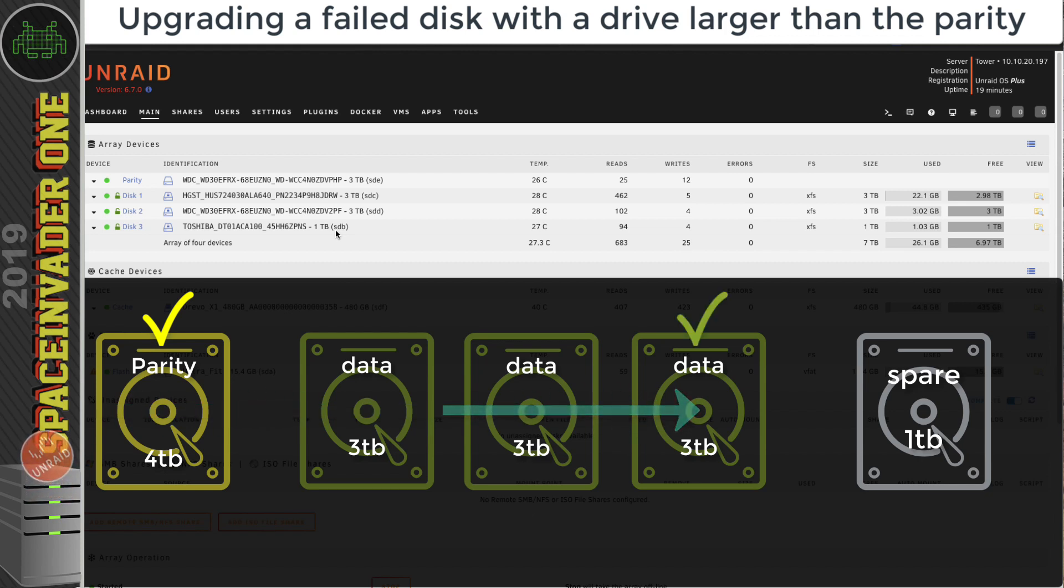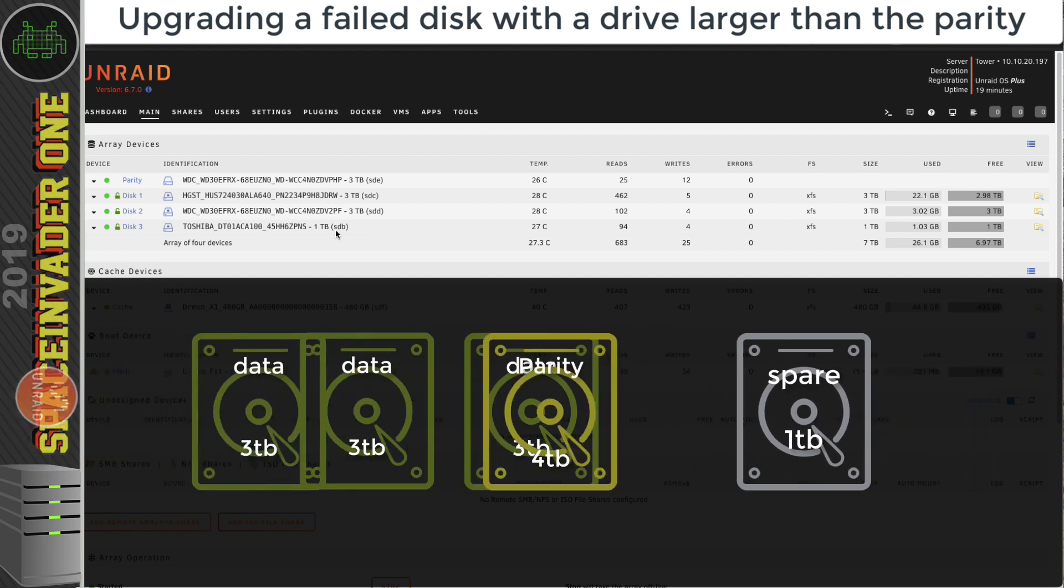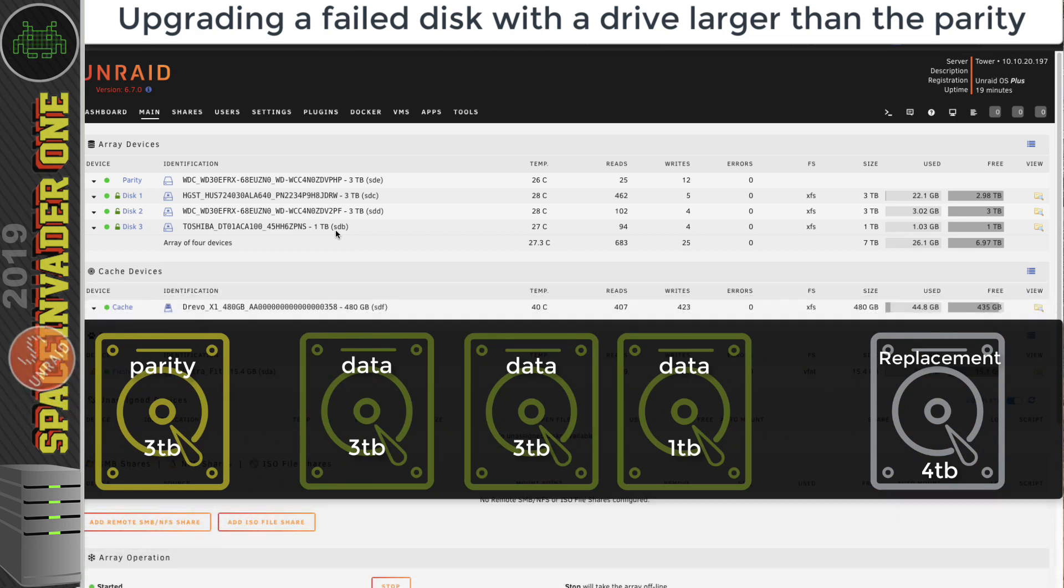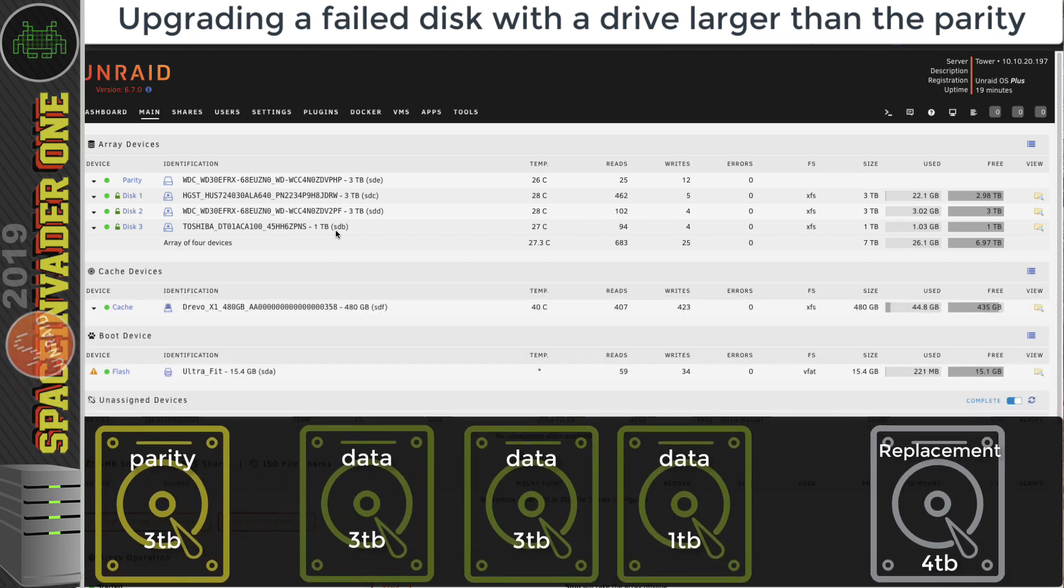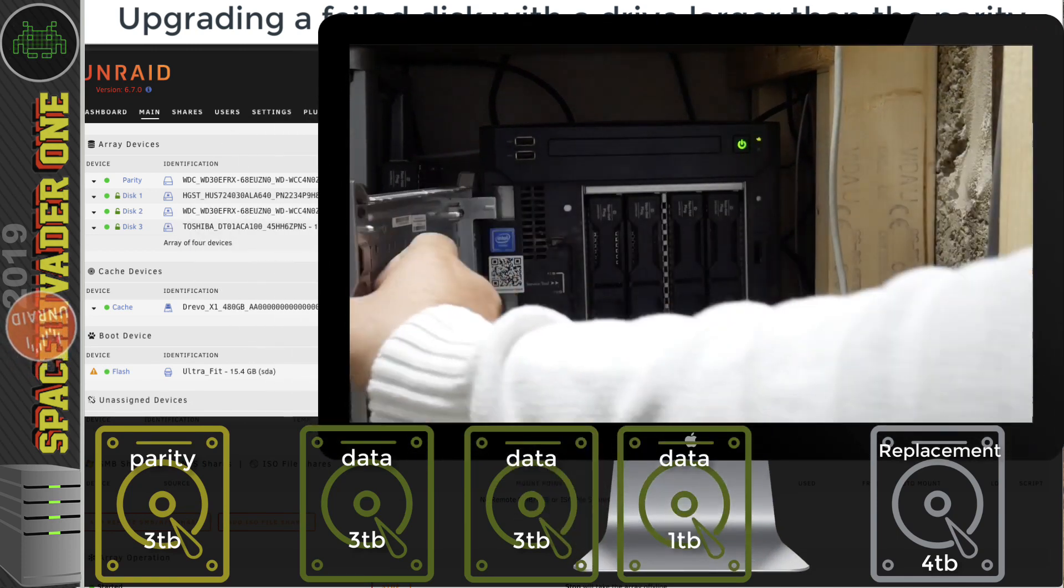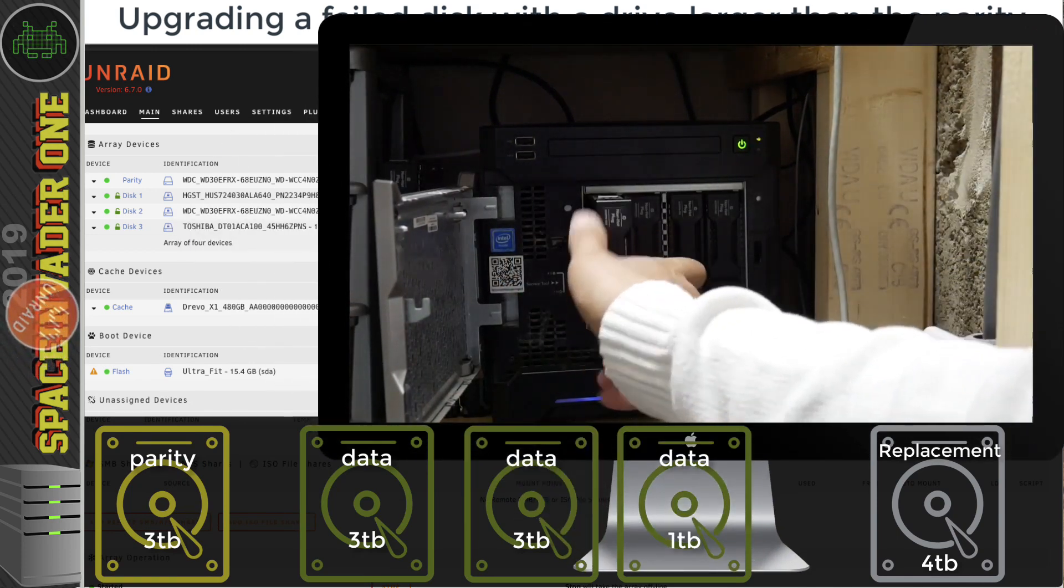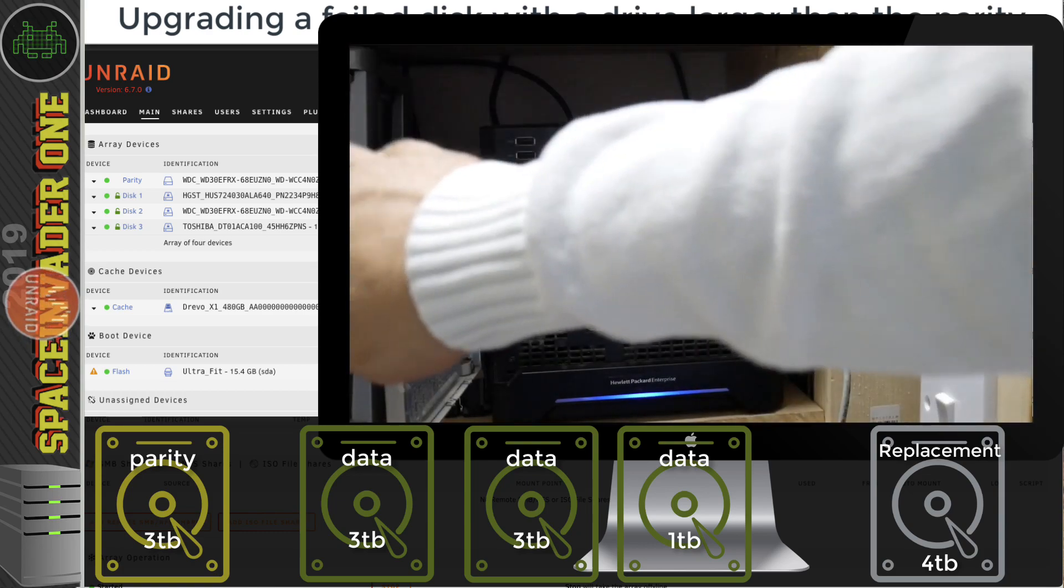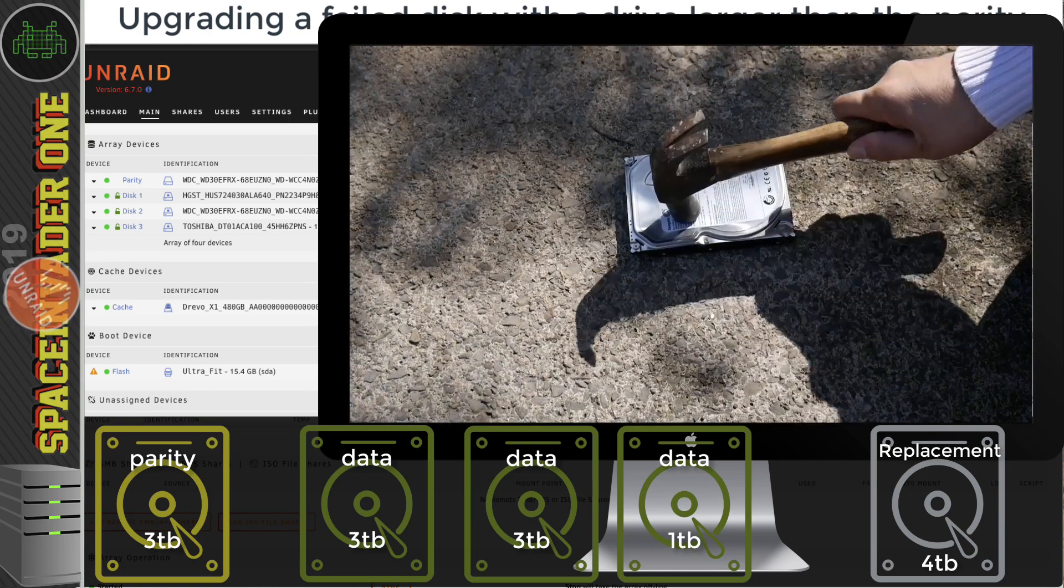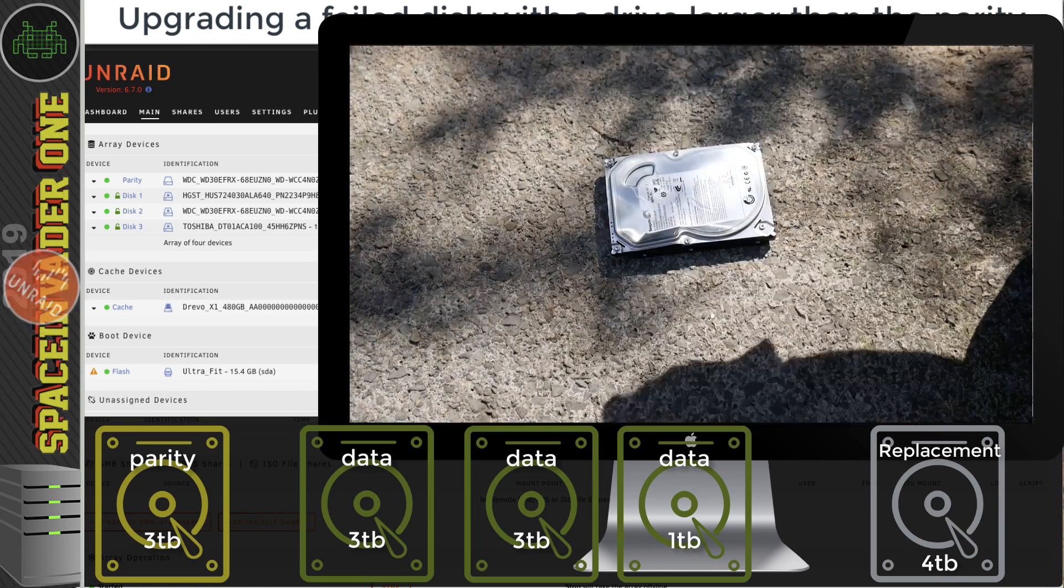So job done. That would be the preferred way to upgrade the parity drive and the data drive. That's all very well and nice, but what happens if we're forced to upgrade the one terabyte drive due to a drive failure? Well, that's where things get a little bit more difficult. So let's simulate the one terabyte drive failing now.